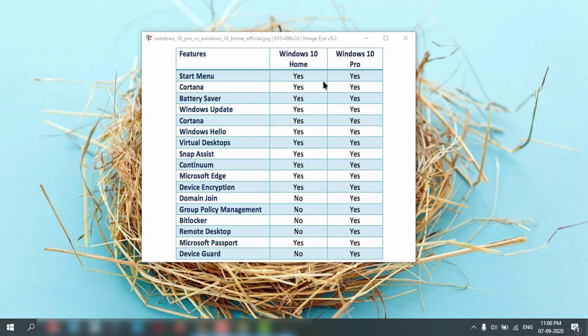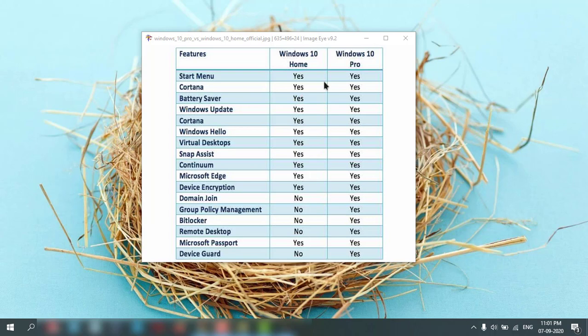Domain joining means if you want to join your computer to a domain, like in a big company where they have their network and domain server. In Home Edition, it is not possible.